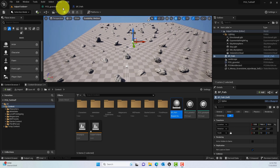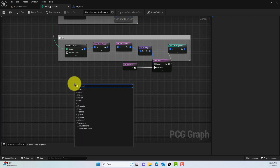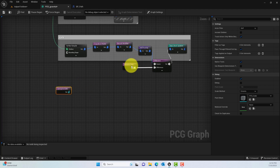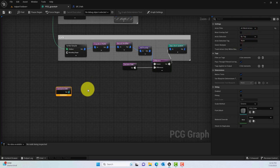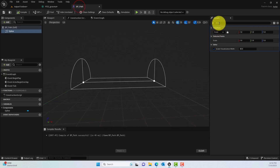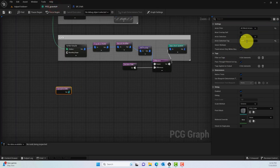Now we have a spline representing the path we want to populate. Inside the PCG graph, add a Get Spline Data node. This is similar to Get Actor Data — set the Actor Filter to All World Actors, filter By Tag, and use the tag 'path' that we set in the Blueprint. That's how we reference the spline actor inside the PCG graph.